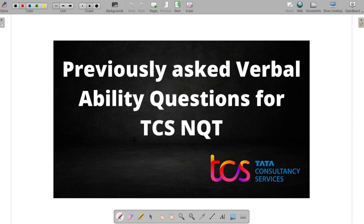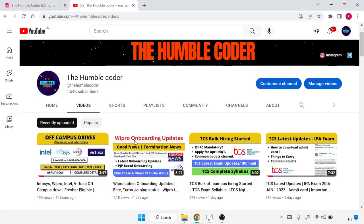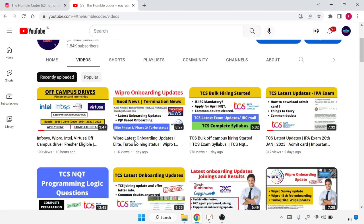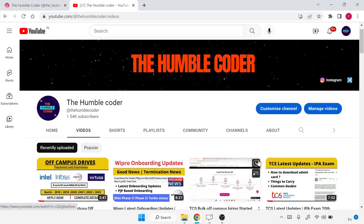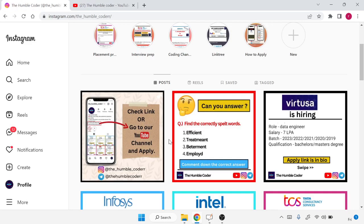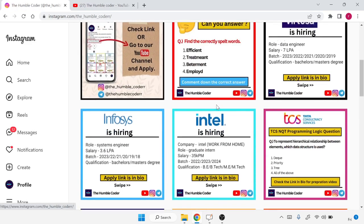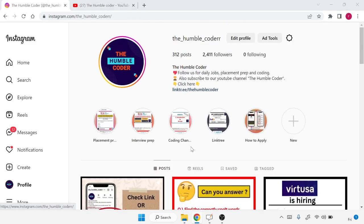These questions are very common to all TCS exams, whether it is TCS-NQT, TCS-BPS, or TCS-Smart Hiring. So if you are going to attempt any TCS exam or online test, this will be helpful. Before starting, if you are new to the channel make sure to subscribe, as I regularly upload off-campus drives and placement preparation videos. I've also created a playlist for TCS-NQT preparation, and I regularly post off-campus drives on Instagram as well.